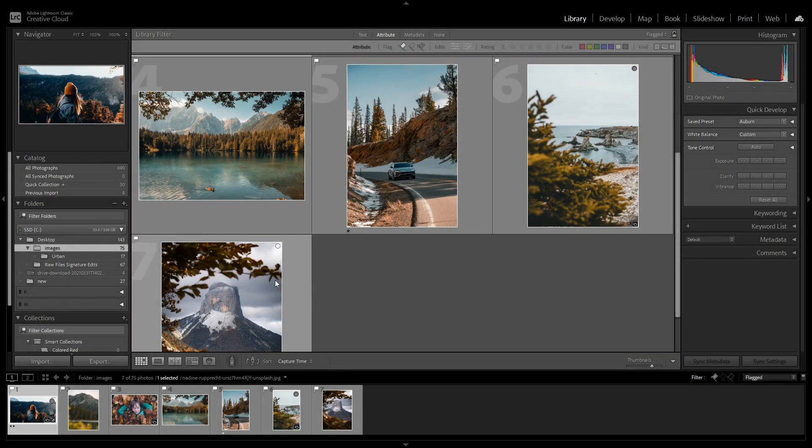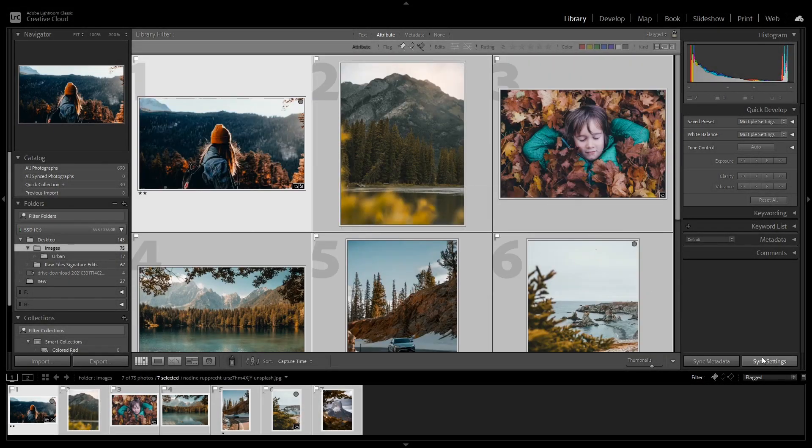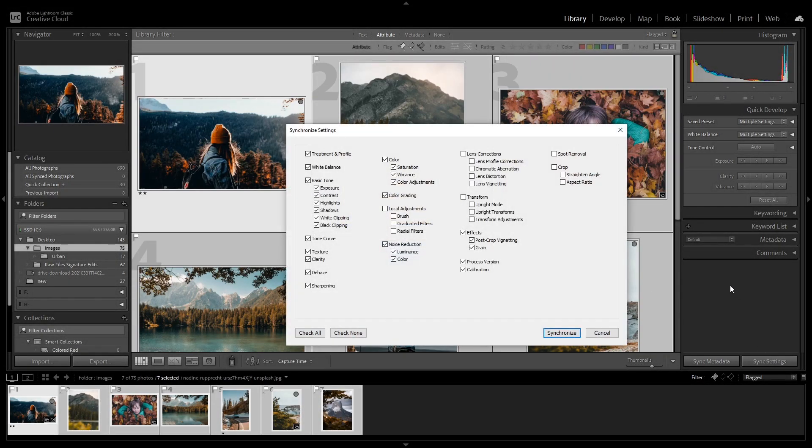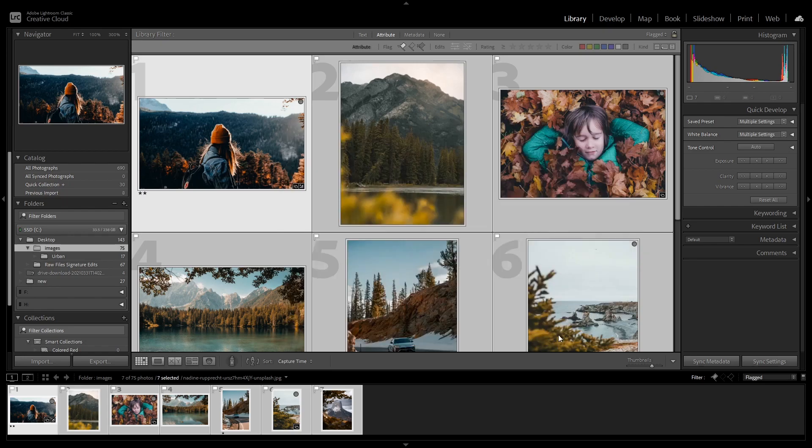In this video, I'm going to show you how to batch edit multiple images at the same time in Lightroom with one click.